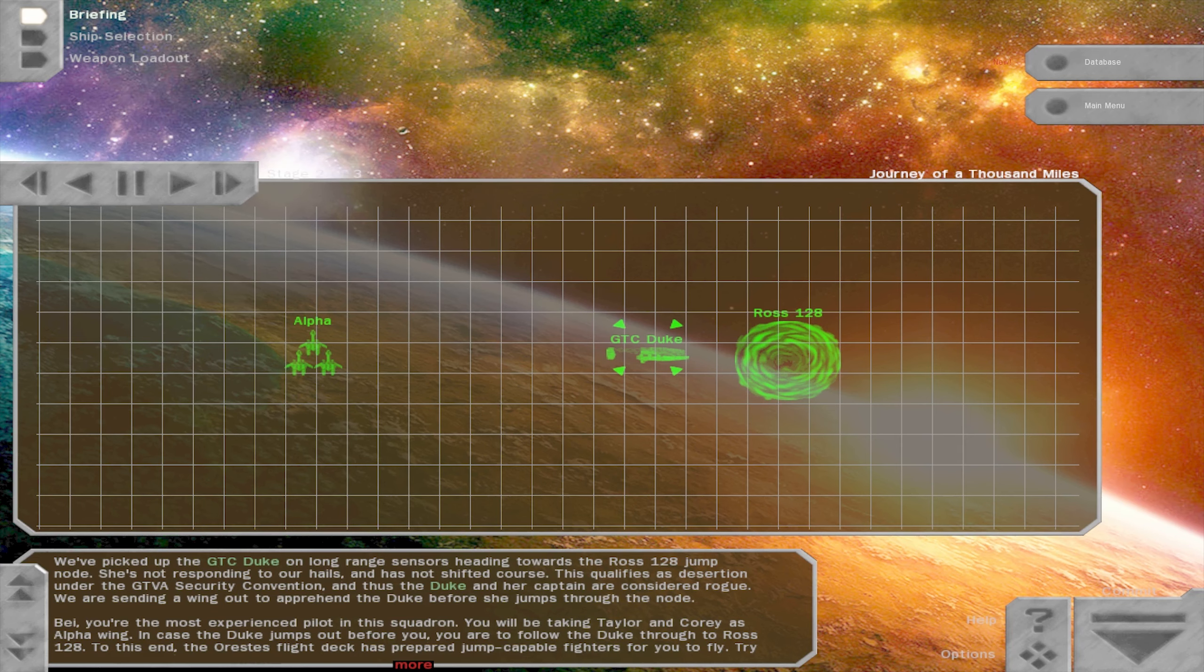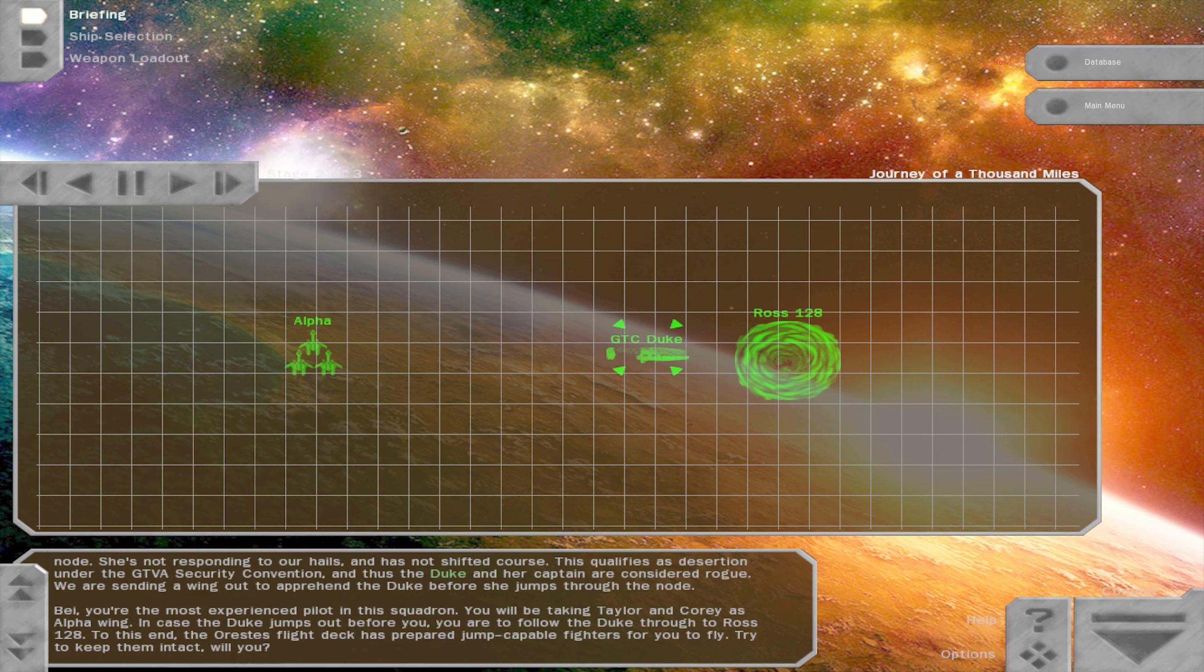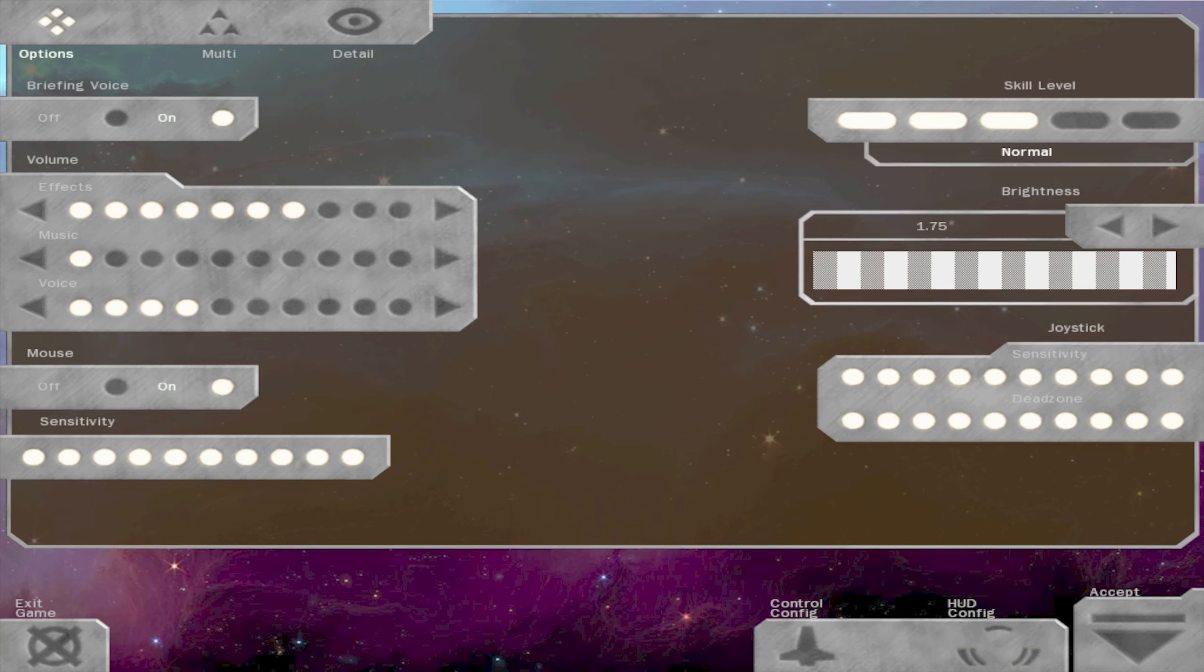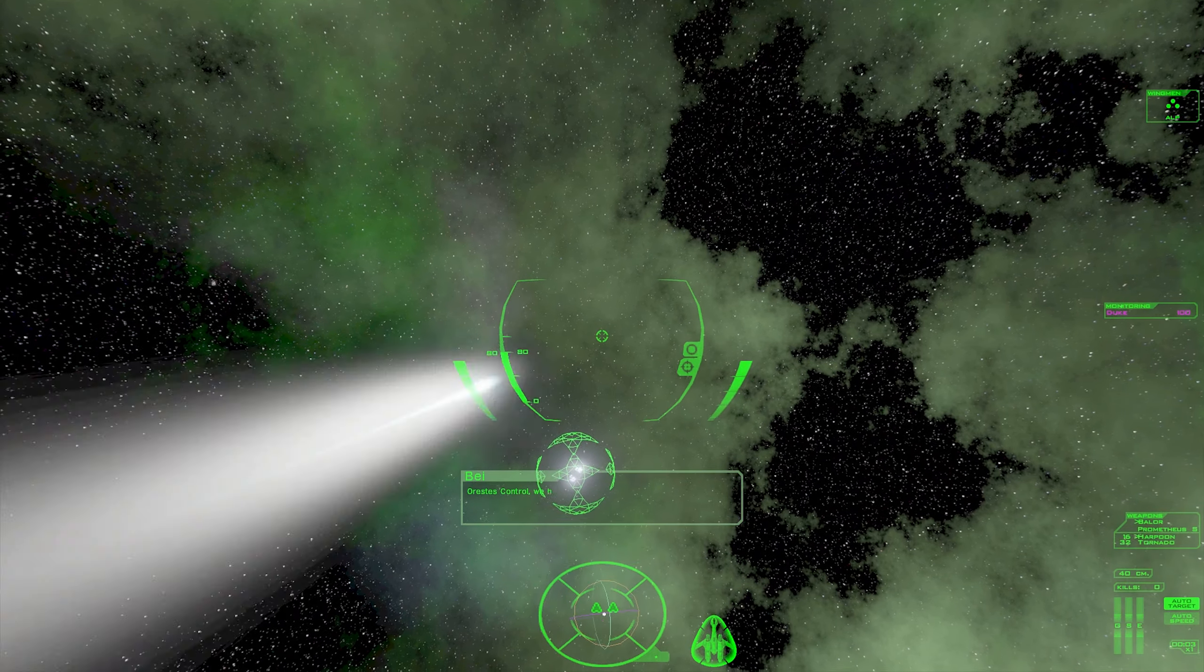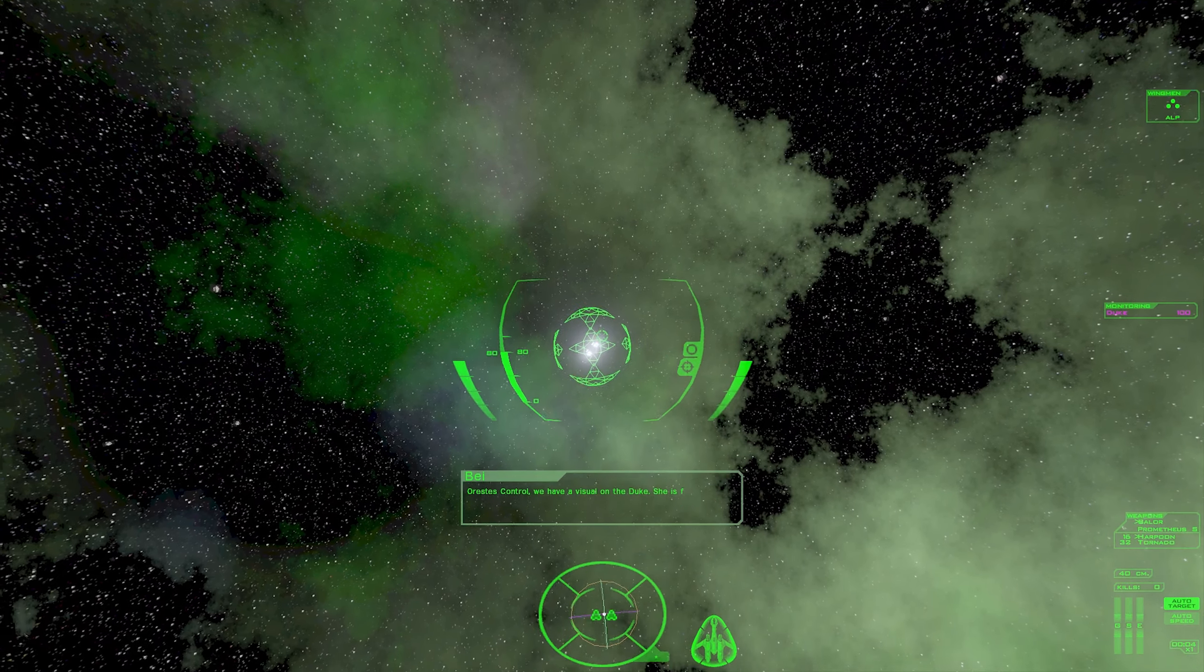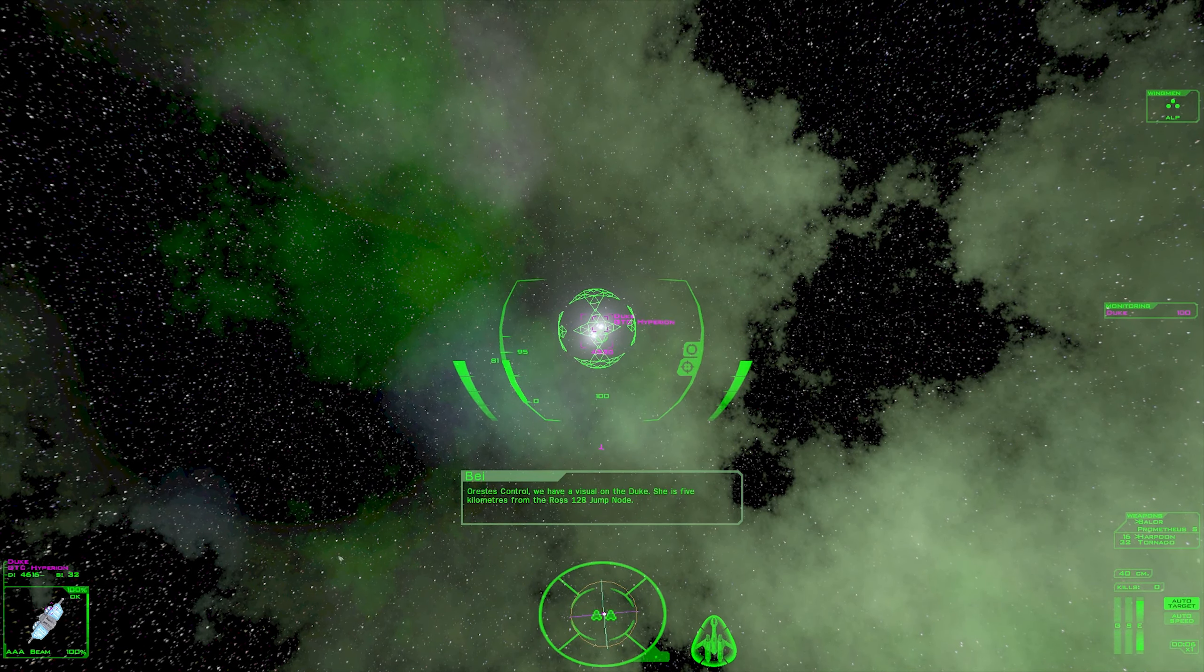We are sending a wing out to apprehend the Duke before she jumps through the node. Bay, you are the most experienced pilot in this squadron. You will be taking Taylor and Corey as alpha wing. In case the Duke jumps out before you, you are to follow the Duke through to Ross 128. To this end, the Orestes flight deck has prepared jump-capable fighters for you to fly. Try to keep them intact, will you? Okay. Let's do that.